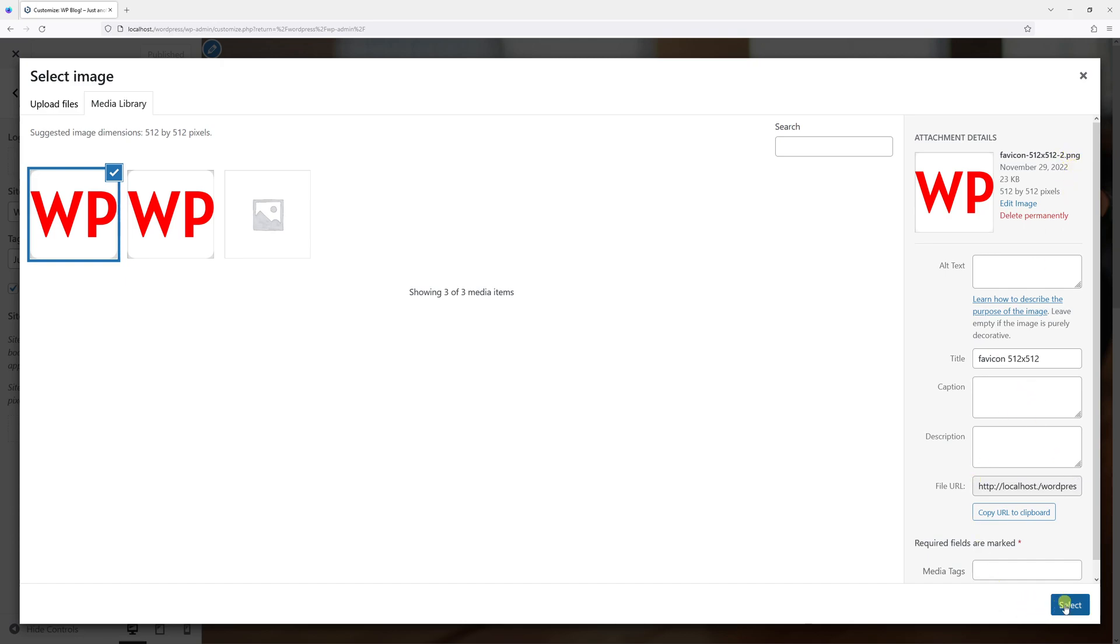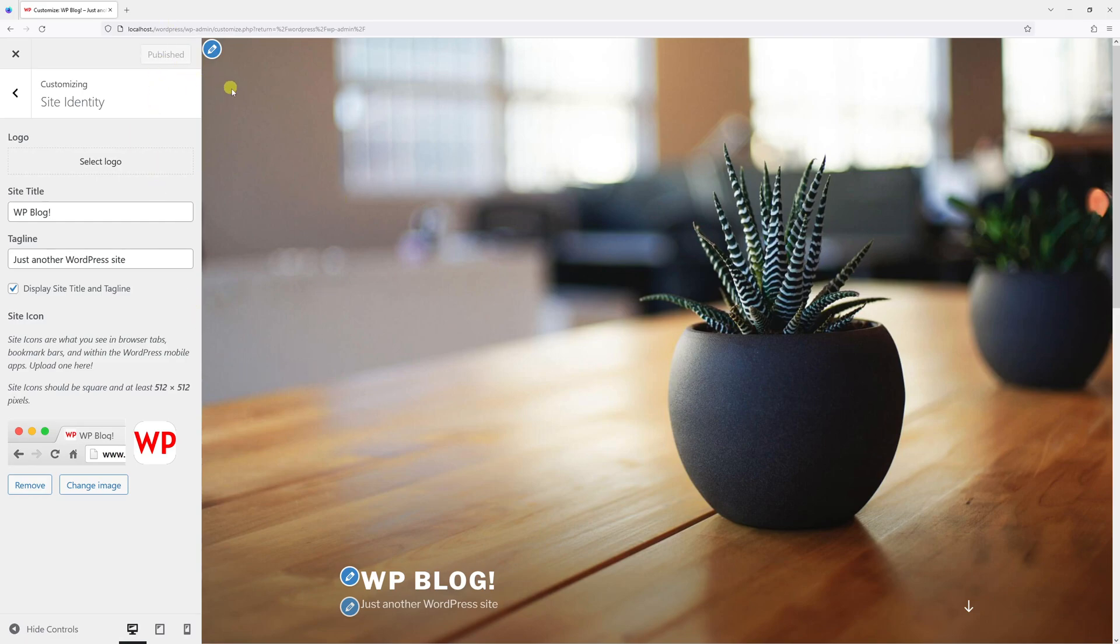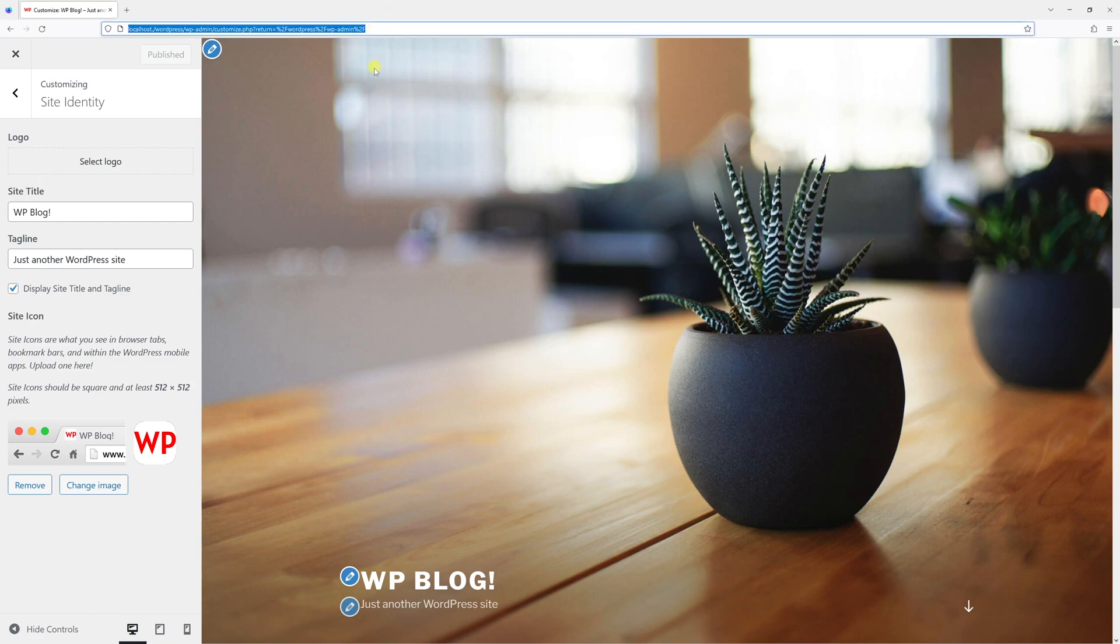Click Select and then make sure to click Publish, and the icon will show up on your WordPress site. In case it doesn't, it's probably a cache issue, so just make sure to refresh the cache in your browser.